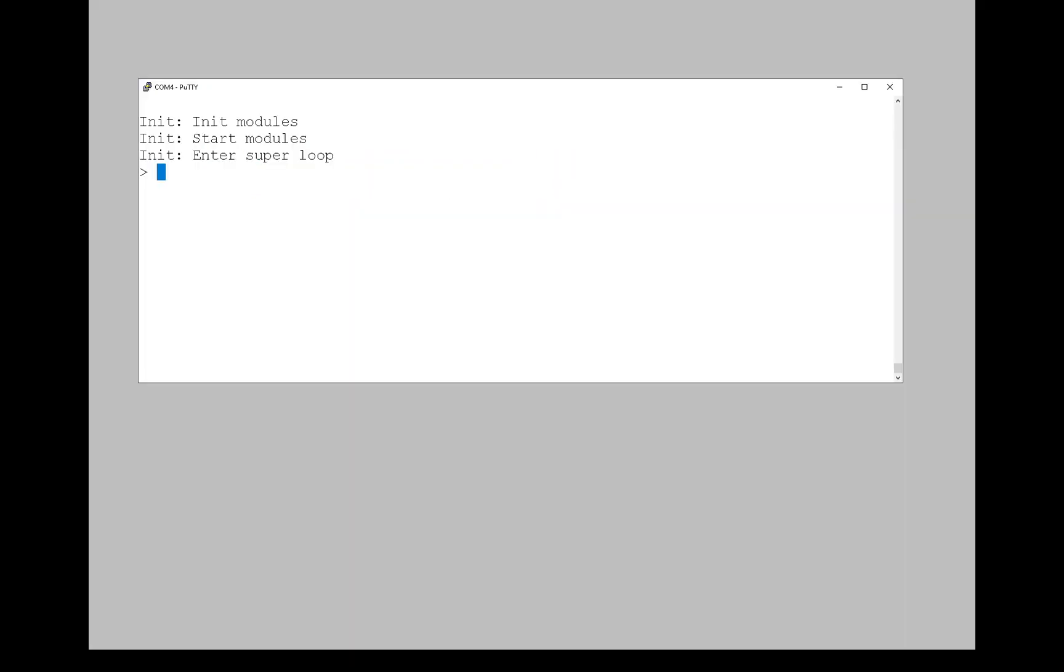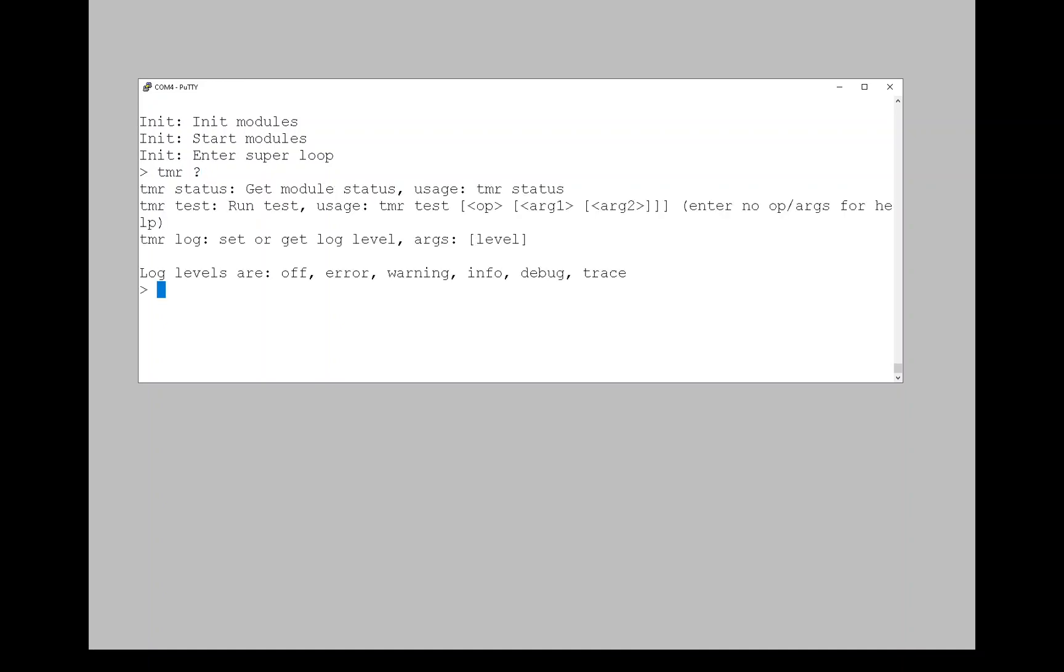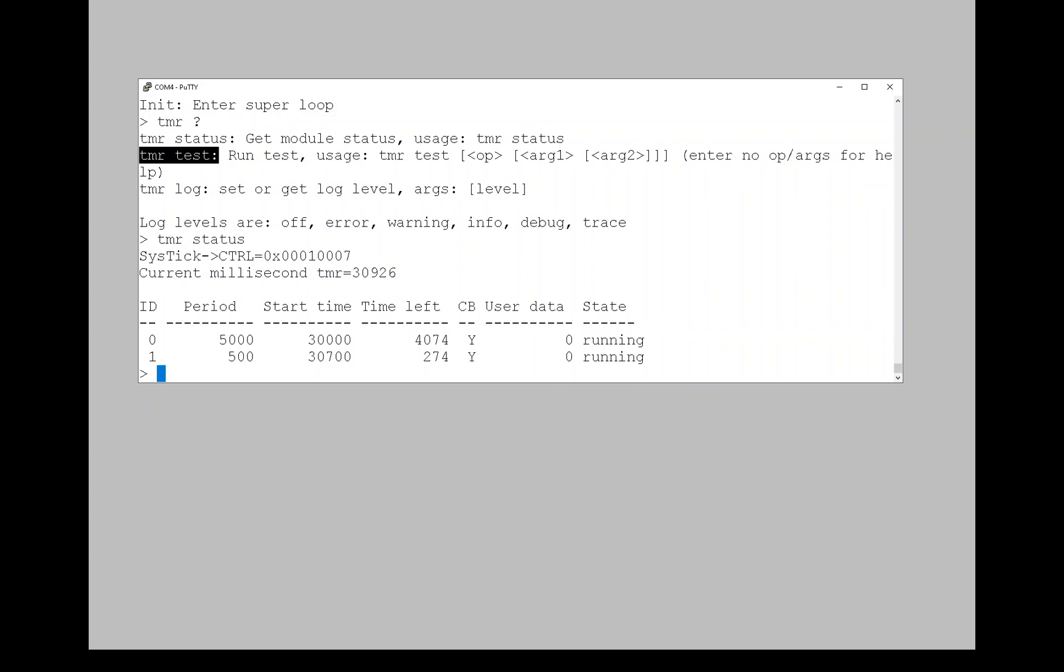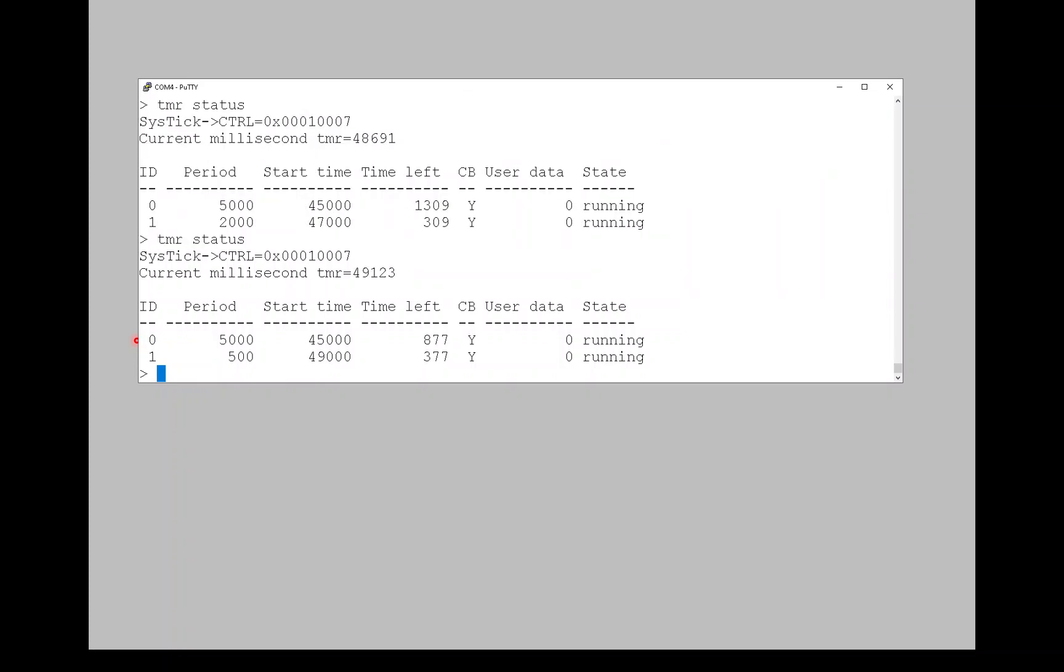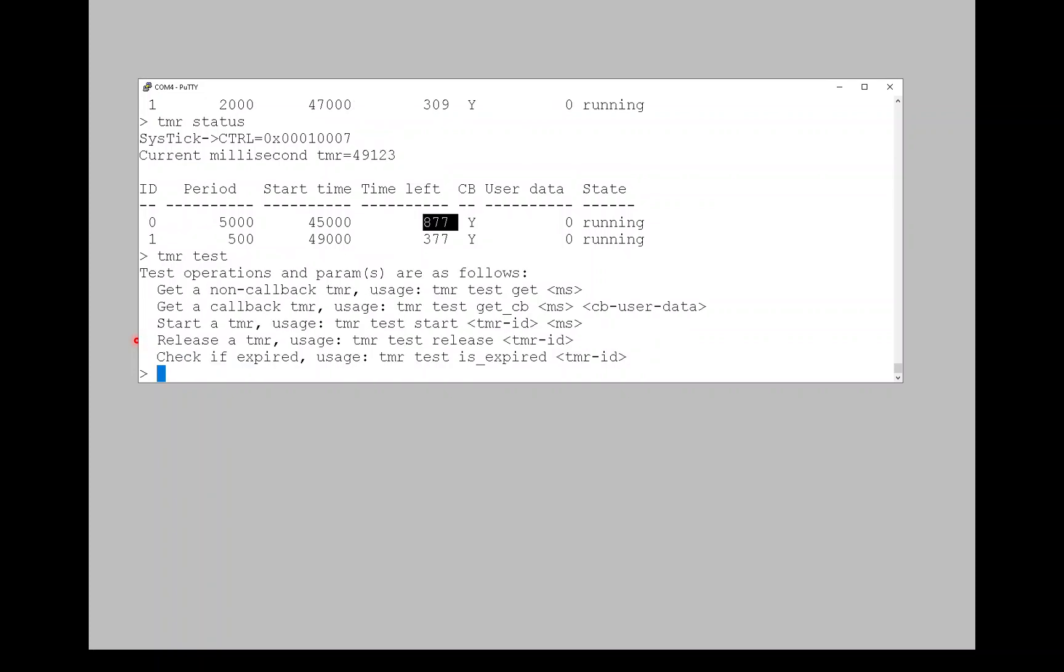So I want to show you just a few things on the console. First, we can find the commands that the timer module supports. And the interesting ones are the status and the test command. So the status command prints any timers that are active. And there are two. One of these is being used for blinky. And the other one is being used for the GPS module. And if I print the status several times in a row, you can see timer one counting down. This is the time left before it expires. And you can see it counting down. Now this is a repeating timer. So as soon as it expires, it instantly starts running again.